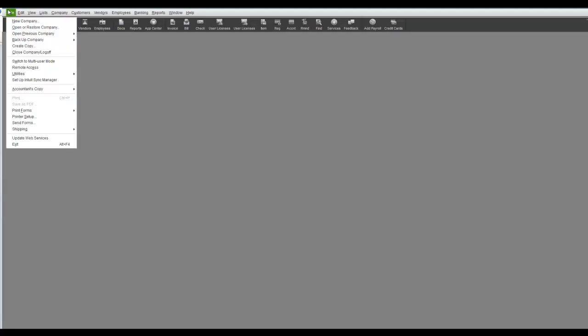To create a new company file, you click on File, New Company, and the following window opens up.